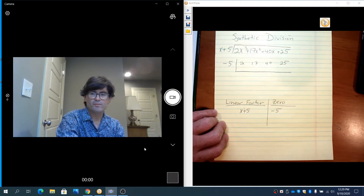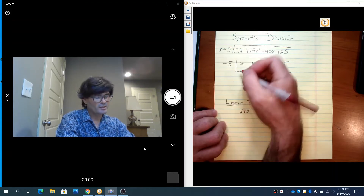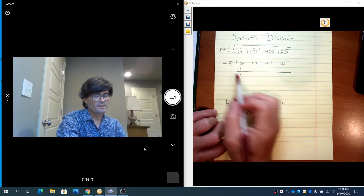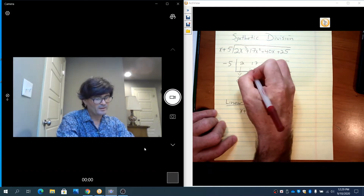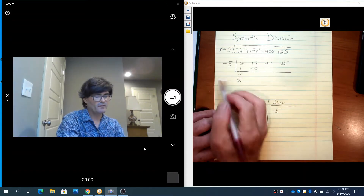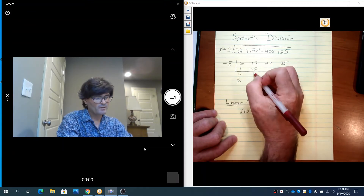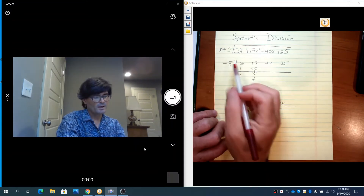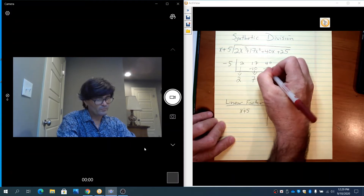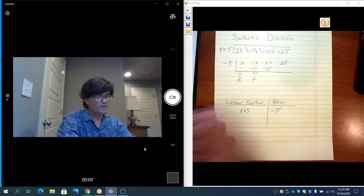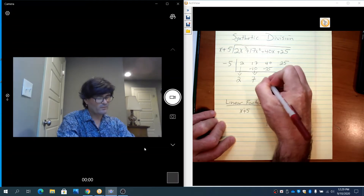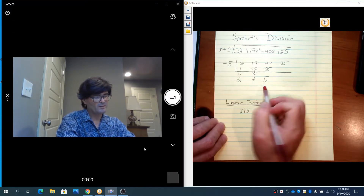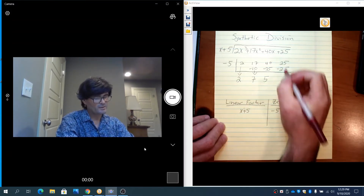To proceed with synthetic division, you take the leading term and bring it down — just copy it down. Then you take this number, multiply it times 2, and write it right under the next column, which is under the 17. Negative 5 times 2 is negative 10. Then you add these two together and you get 7. Negative 5 times 7 is negative 35. Add those together and you get 5. Negative 5 times 5 is negative 25. Add those together and you get 0.